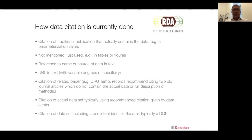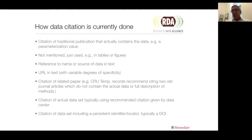So how is it currently done? I actually produced this slide probably at least 10 years ago, and I keep thinking I should update it, but it doesn't seem to be needed. Sometimes people cite a traditional literature publication that actually contains the data, such as a parameterization value or something like that. Often it's not mentioned — it's just used in tables or whatever. Sometimes there's a vague reference in the text, like 'data from the Deep Carbon Observatory.' Sometimes a URL, but with varying degrees of specificity. Sometimes there's a citation to a related paper, not even the data itself, but a paper about the data, which is sometimes appropriate but often becomes outdated.